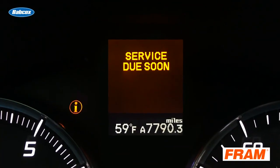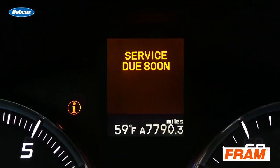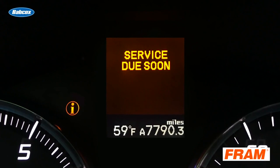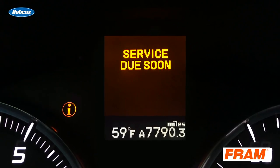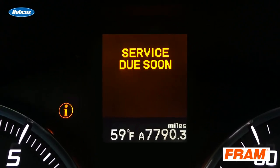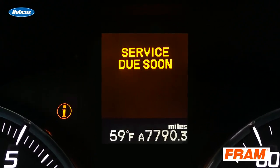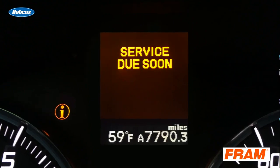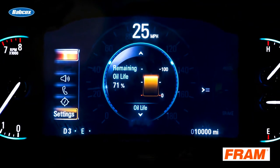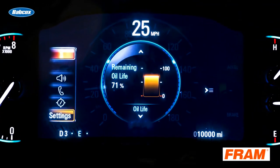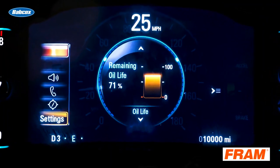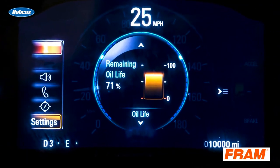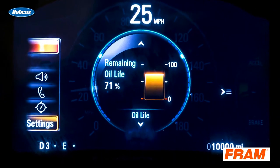Maintenance reminders for oil changes have been around since the early 1980s. Early systems from European and Asian vehicle manufacturers looked at mileage and maybe revolutions of the engine. Today it isn't easy to find a domestic or import vehicle without an oil life monitor counting down the oil's life in the crankcase.